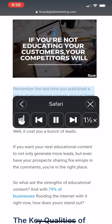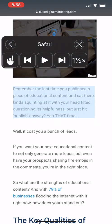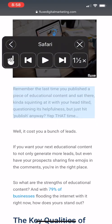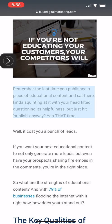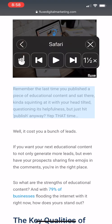"Remember the last time you published a piece of educational content and sat there, kind of squinting at it, with your head tilted, questioning it." I'm going to pause it. You can move this around, and you can increase the speed or decrease it. It'll minimize here, which is really nice, and you can click this to start it up again. So let's start it.